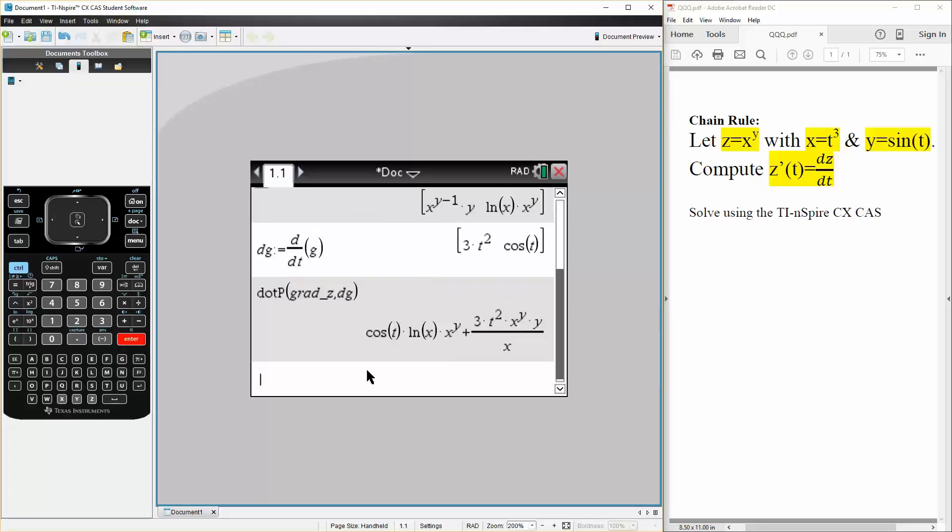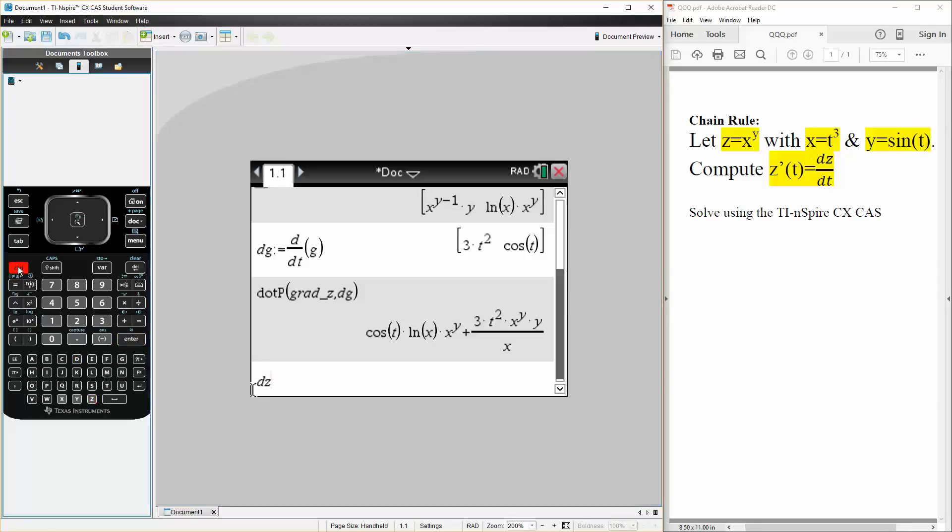We're not done yet. Now we need to replace our values of x and y. So we can say dz_dt. We want to get the derivative dz/dt.